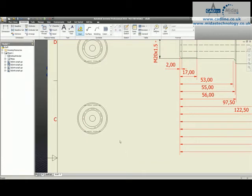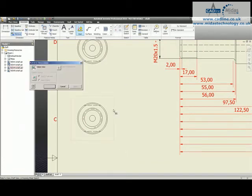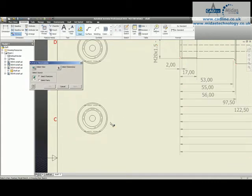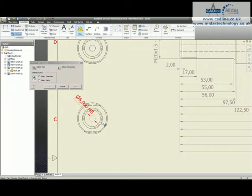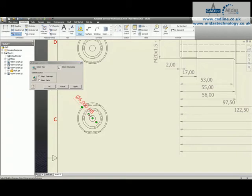A better way of doing it would be to go in and say well let's go and retrieve dimensions from this view and from that feature. Select my dimension and it will actually bring through the hole information.